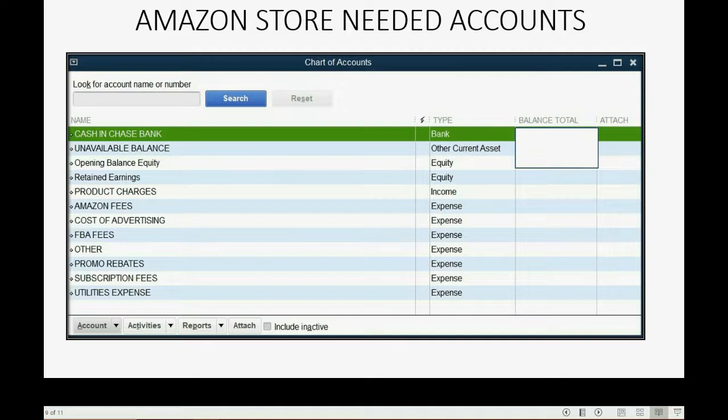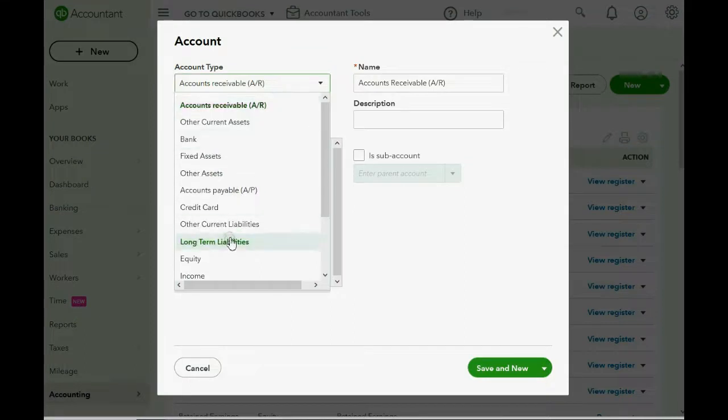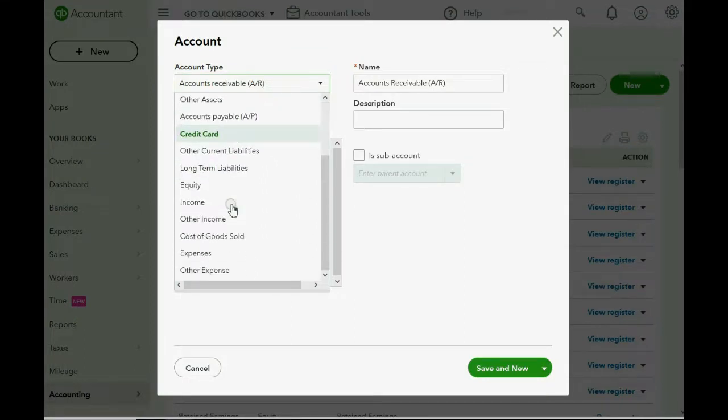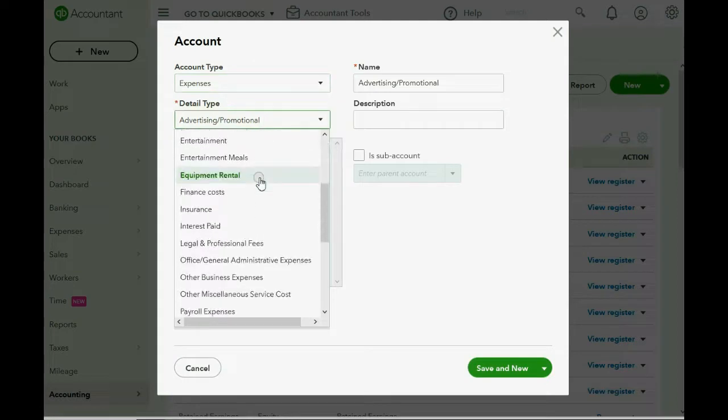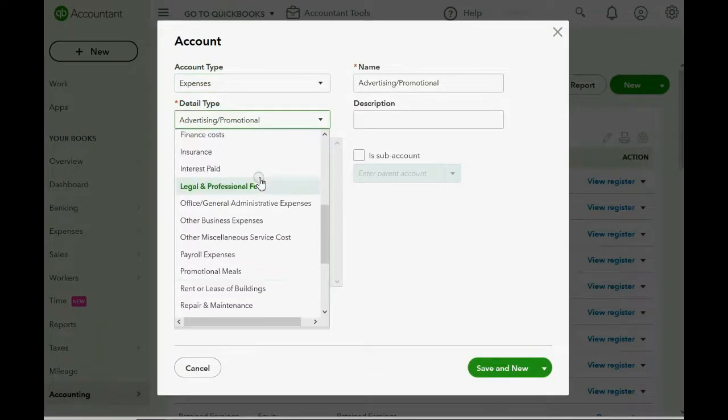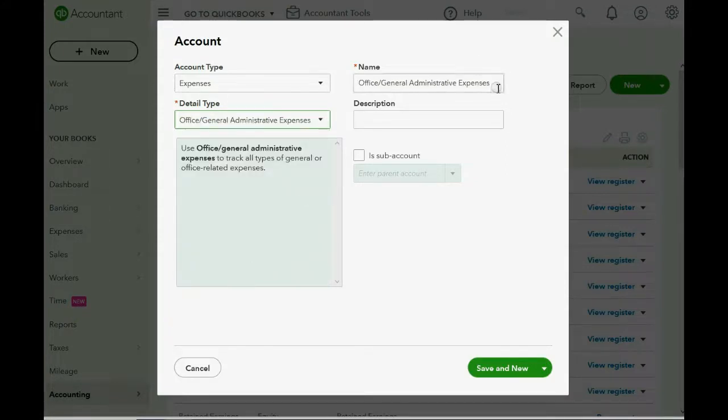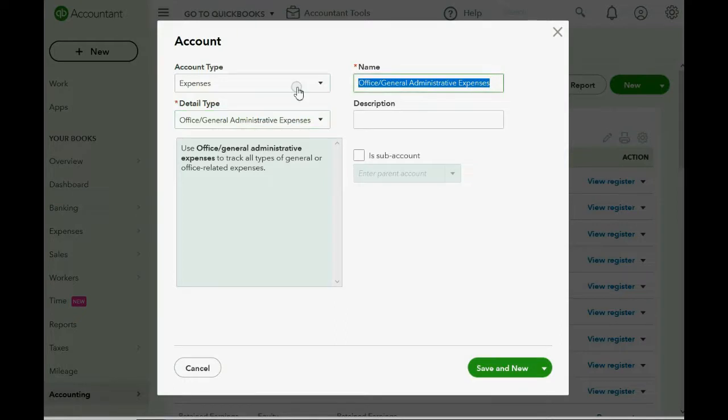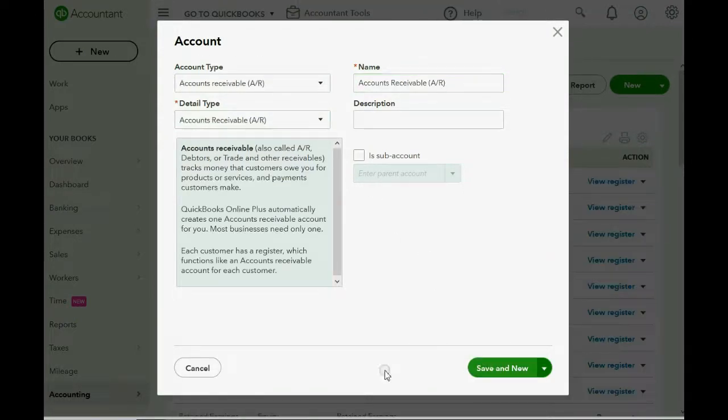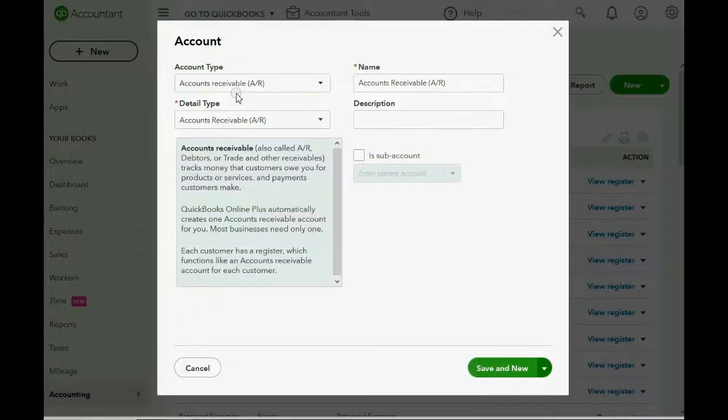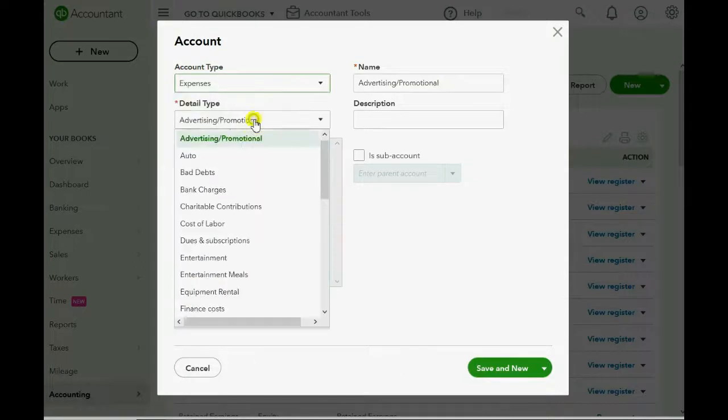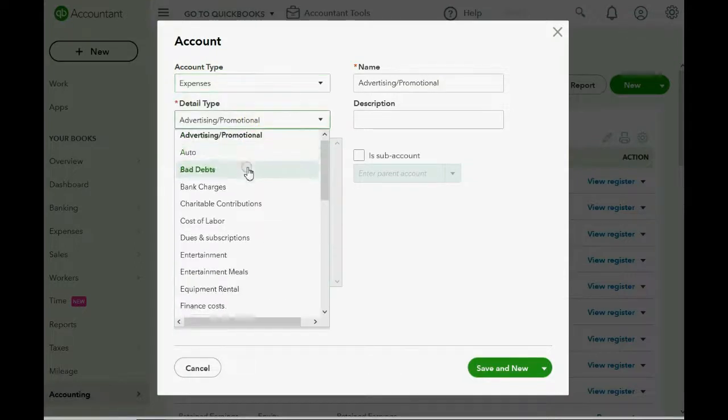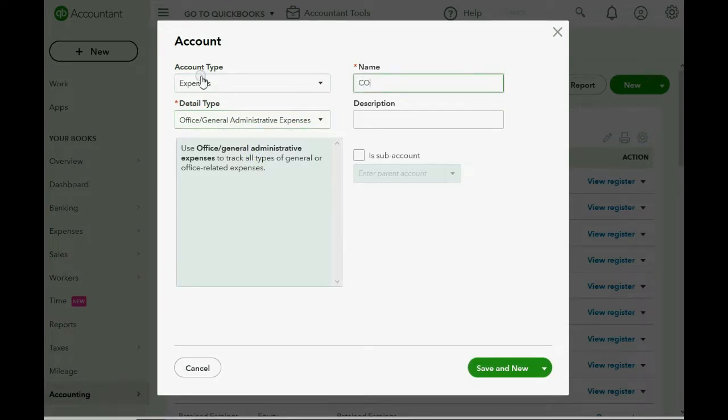What else? Amazon Fees and everything else is an expense. So we choose Expense. And what type of expense? Well, again, the detail type is usually not relevant, so we will just put General Administrative Expenses, and we'll type in Amazon Fees. Save and New. Now, what else? Cost of Advertising. So that's also an expense. General Administrative. And we'll name it what Amazon names it. Save and New.